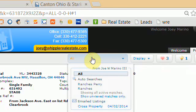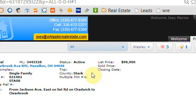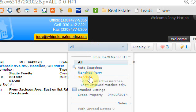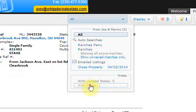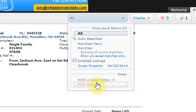The next button to look at is a quick link to all the different searches that I've created for you. For instance, I've created two different searches. I've also emailed properties to this portal and created notes within one of the properties here. This is a quick way to get to those different lists.